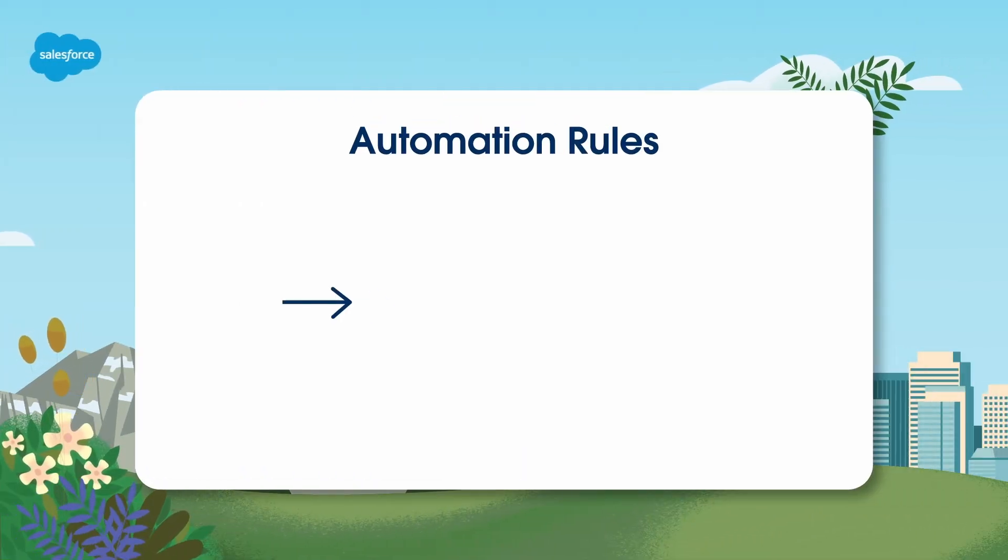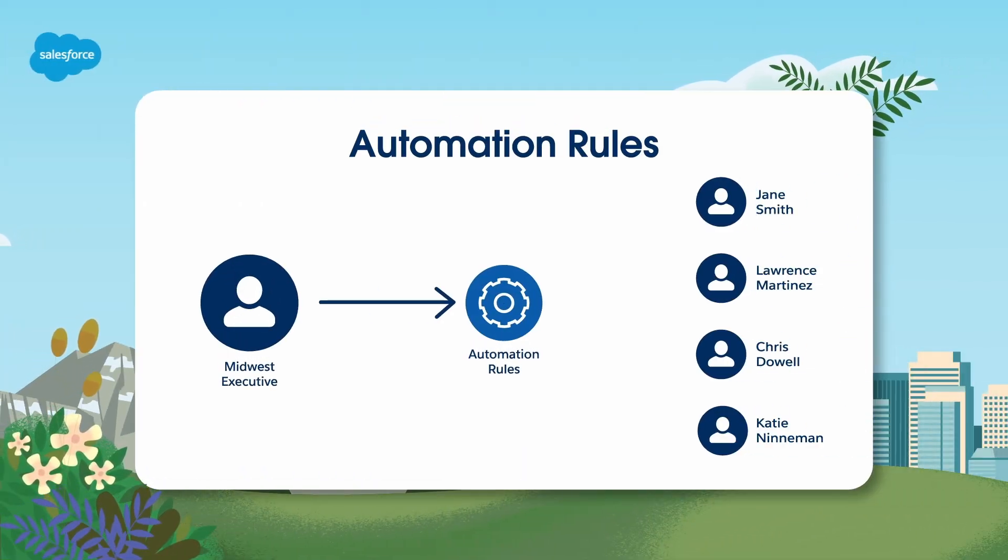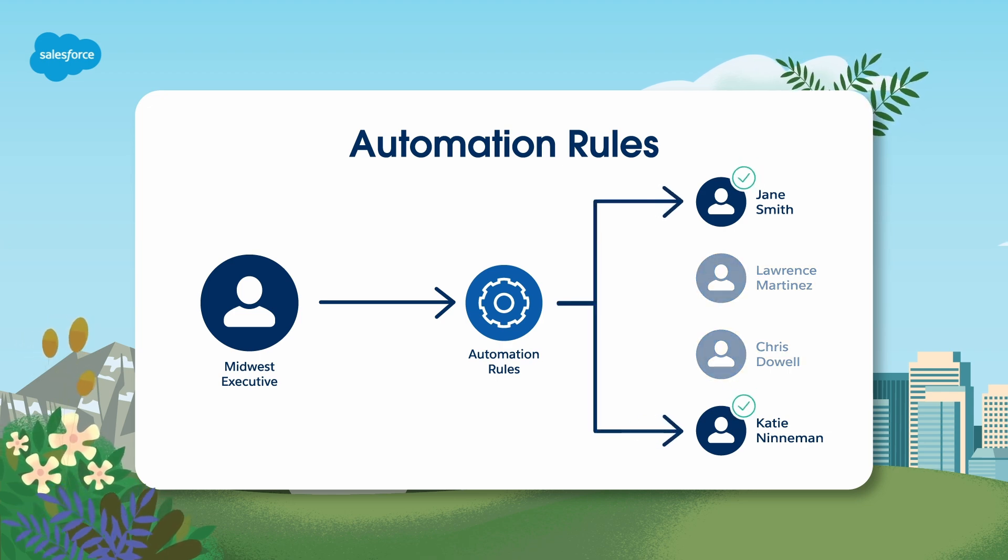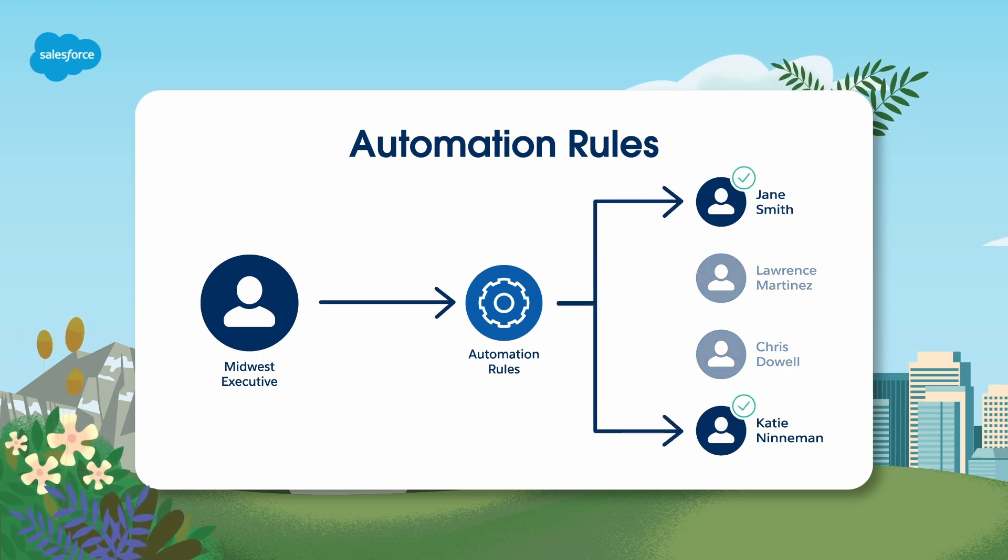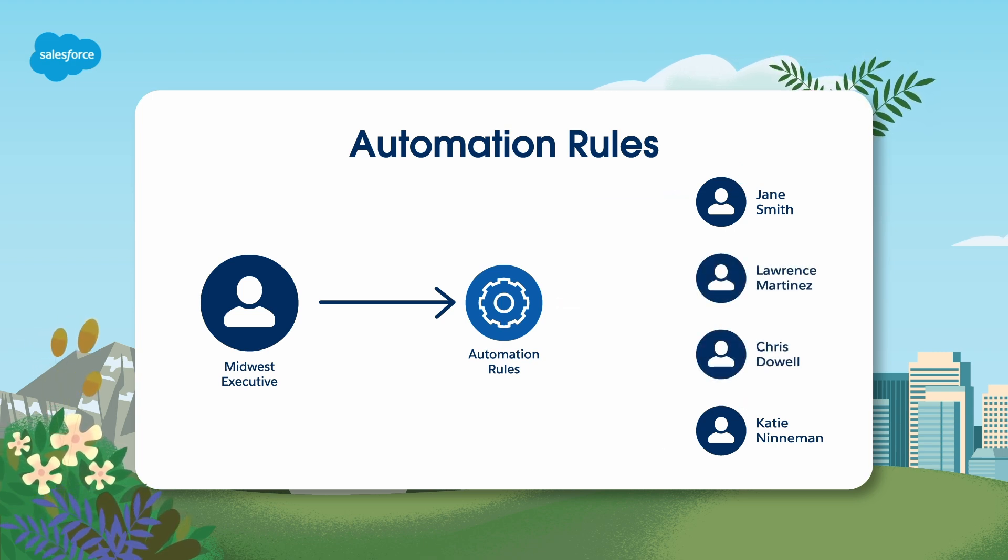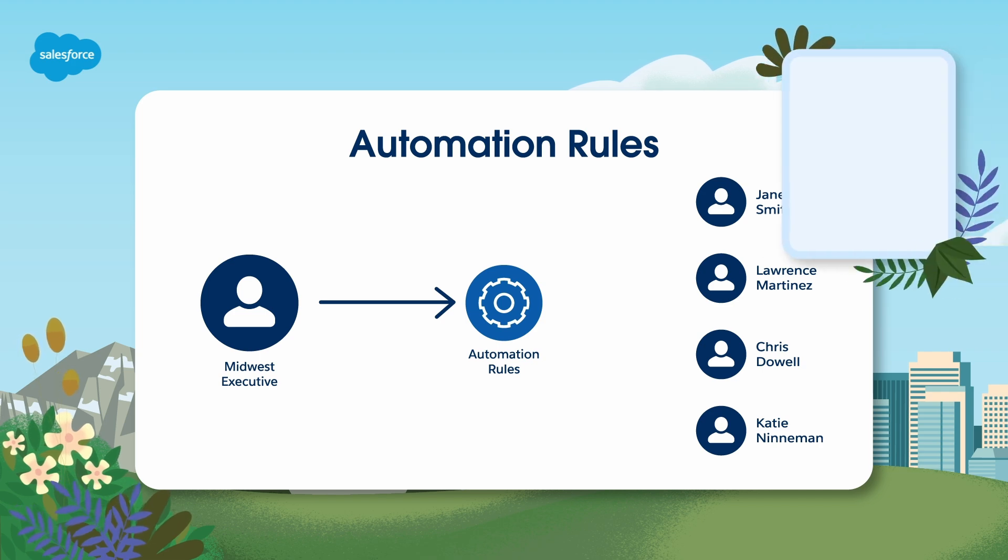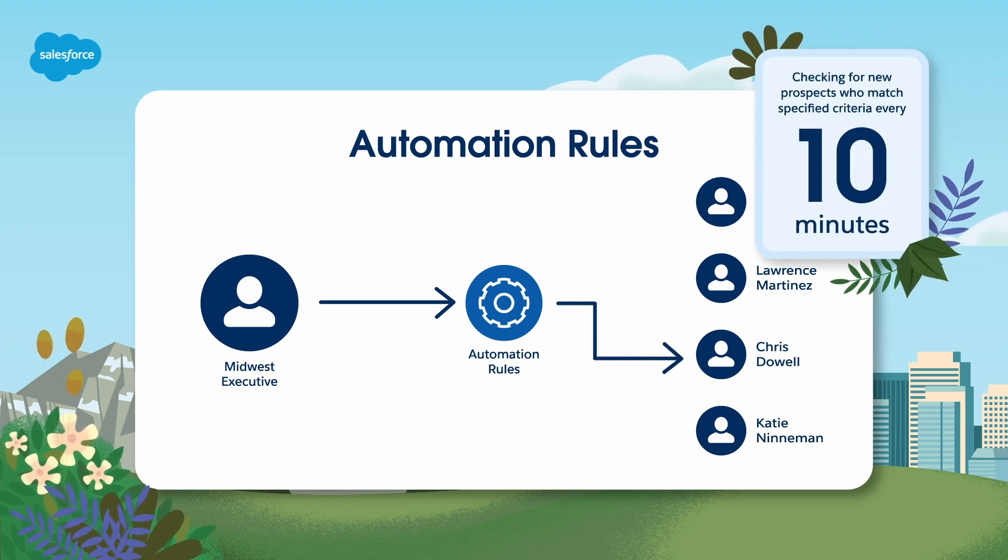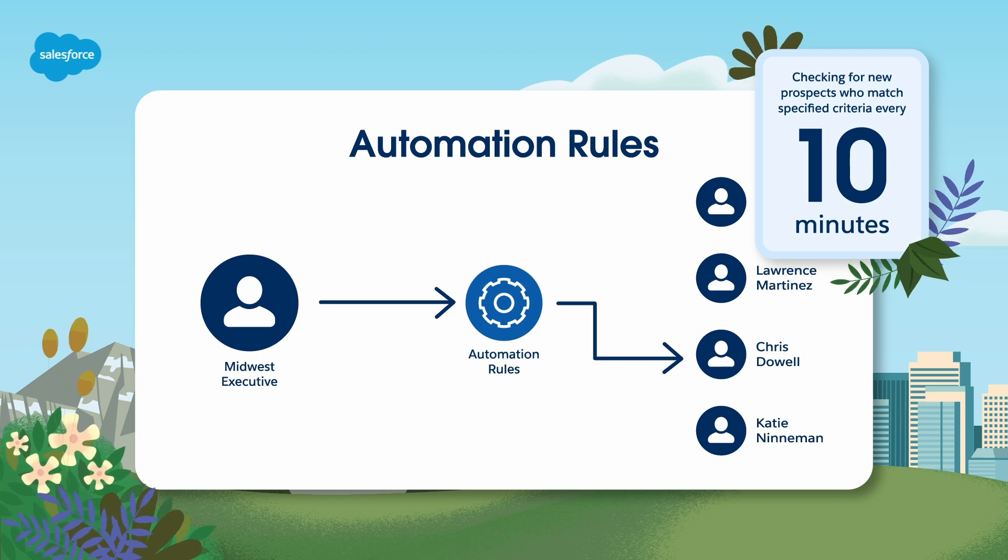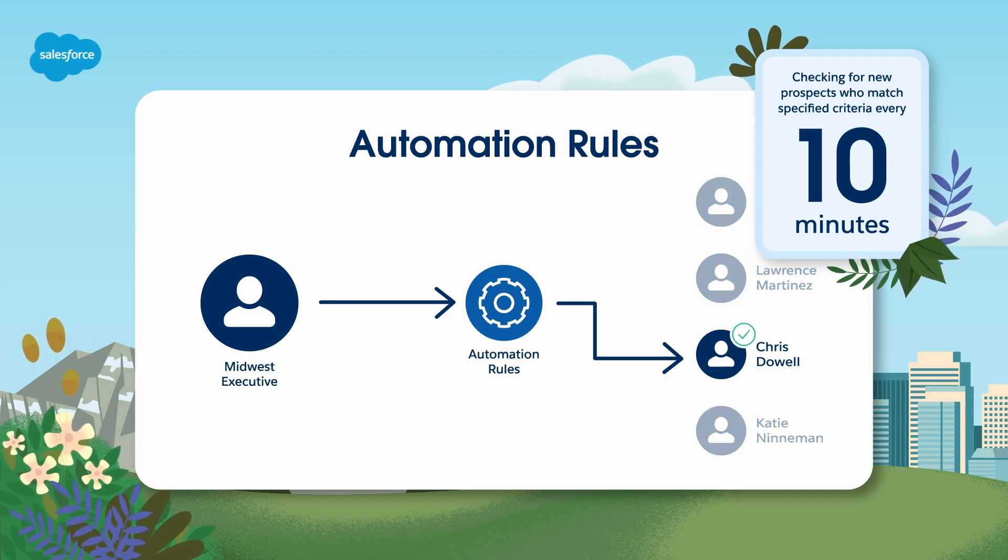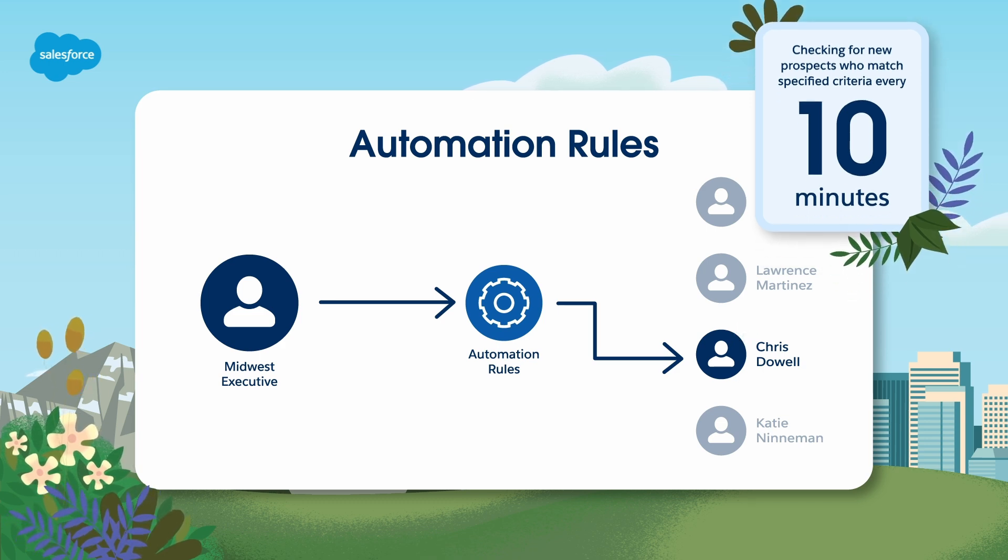The last thing we'll talk about today are automation rules. Automation rules are rules that find matching prospects and apply actions to them. They allow you to perform a broad range of one-time or repeated actions. Once you've activated them, automation rules run continuously checking for new prospects who match your specified criteria every 10 minutes or so. You can decide if a prospect should match the rule just once or every time they meet the criteria and how many times they can match.